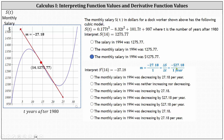This gives us the instantaneous rate of change of the monthly salary when t equals 14. Since t equals 14 corresponds to 1994 and the derivative is negative, the monthly salary is decreasing at a rate of $27.18 per year in 1994. Looking over the choices, the correct answer is the fourth choice: the monthly salary in 1994 was decreasing by $27.18 per year.